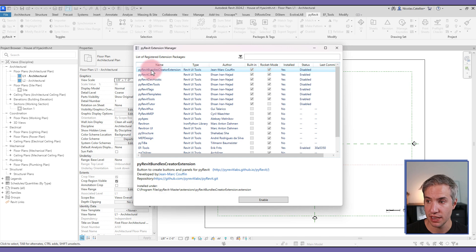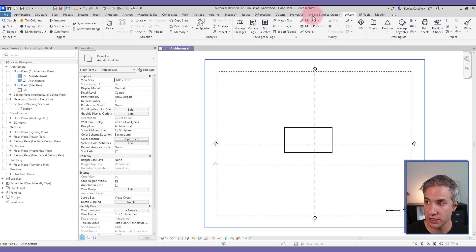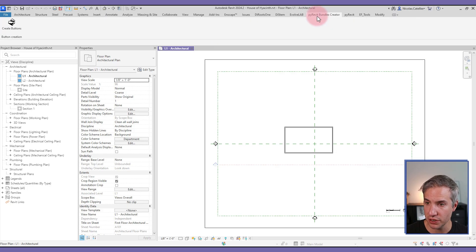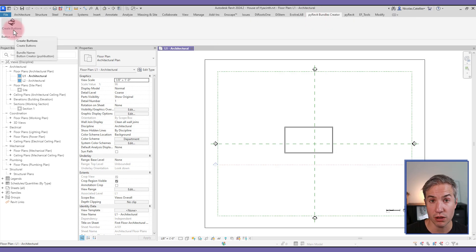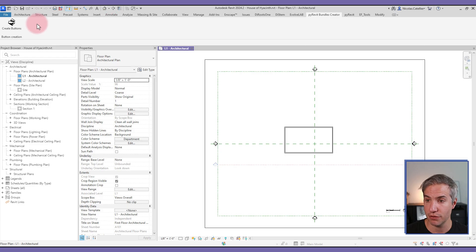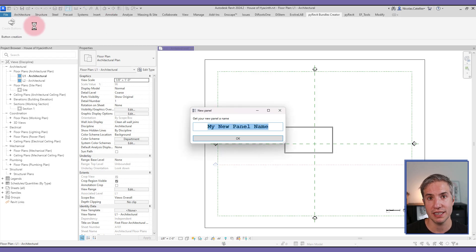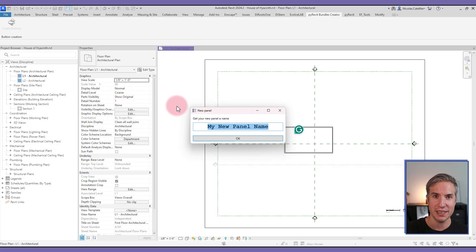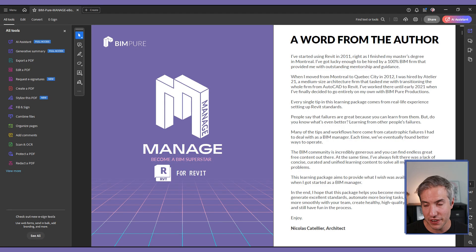The final tool is the Bundles Creator. Go to the pyRevit dropdown, select Extensions, and click on the pyRevit Bundles Creator extension by Jama — click Enable. A new tab called pyRevit Bundles Creator appears with a Create Buttons tool. This lets you create your own toolbar and custom buttons inside the Revit user interface, complete with icons and names — though you still need to do the programming yourself. It's a great starting point for creating your own toolbar.